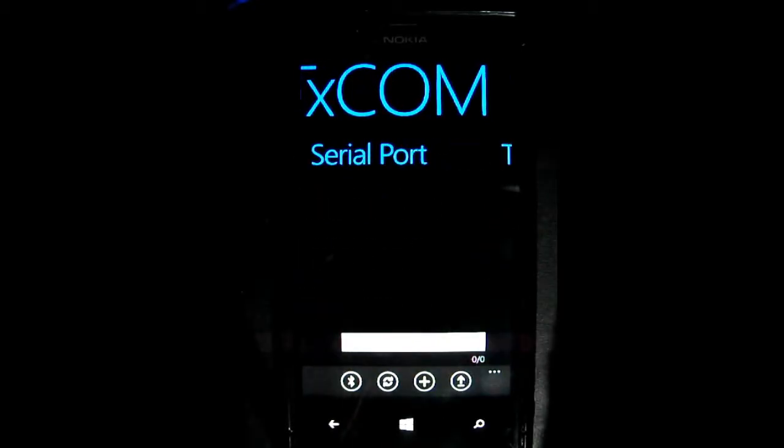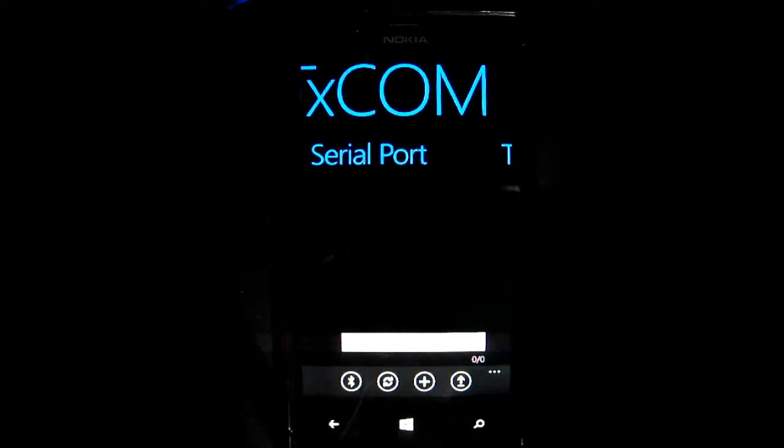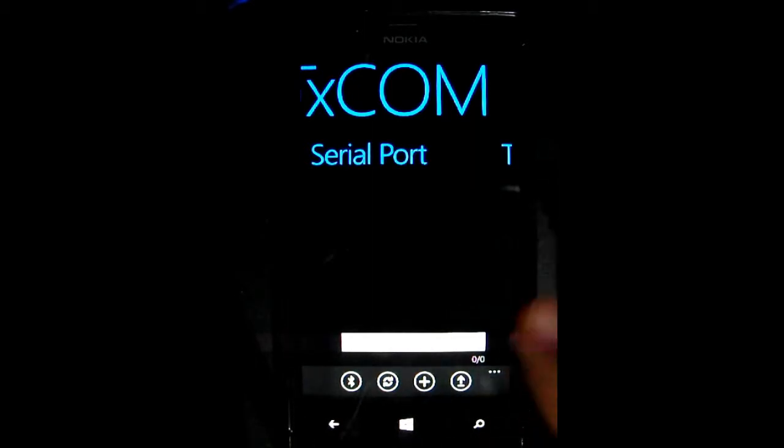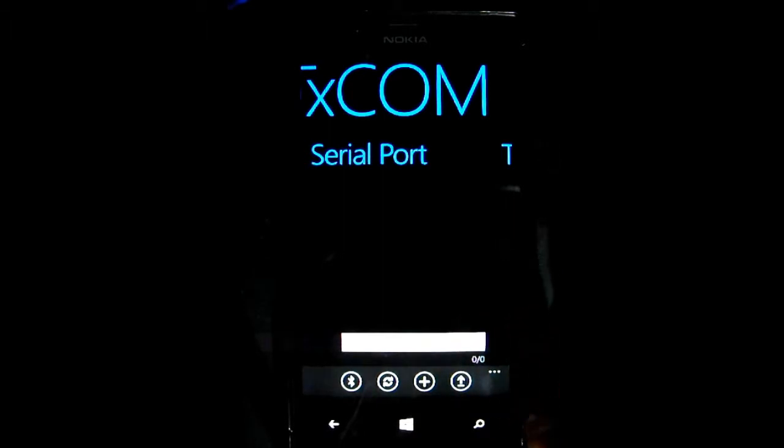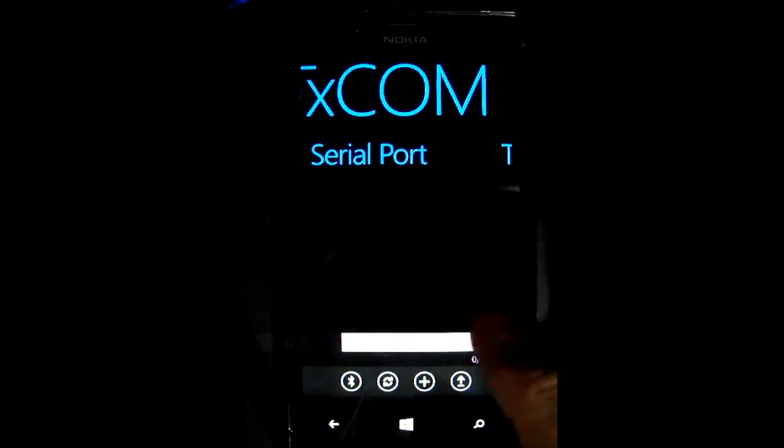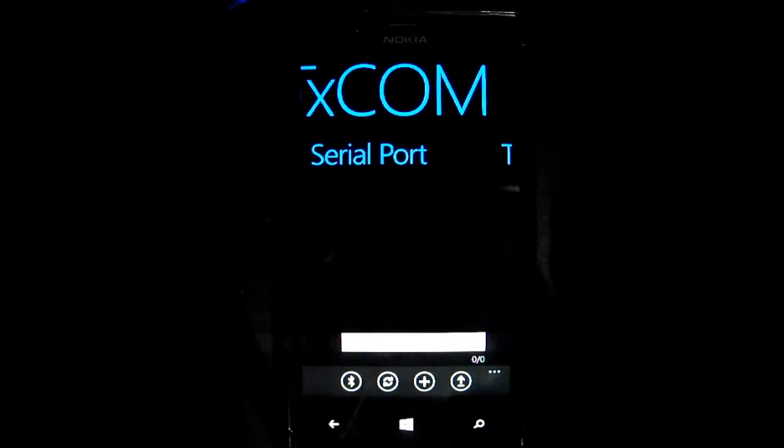First we need to move to serial port screen inside Texcom application. There you're going to find a little toolbar down below. It has four buttons, as you can see.